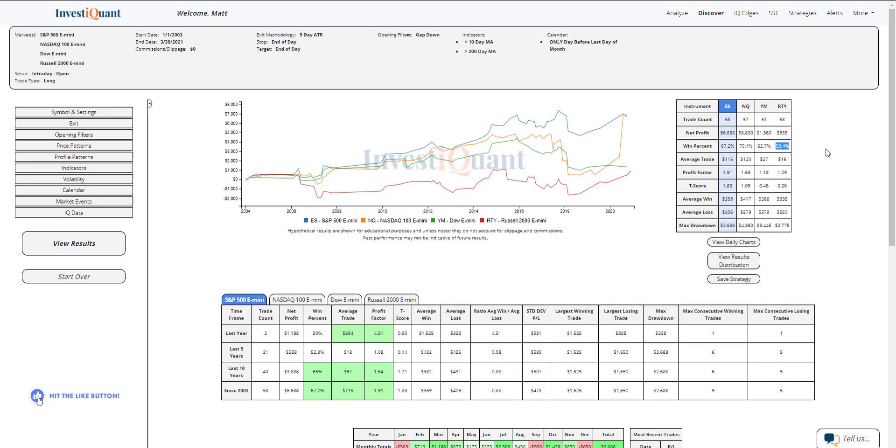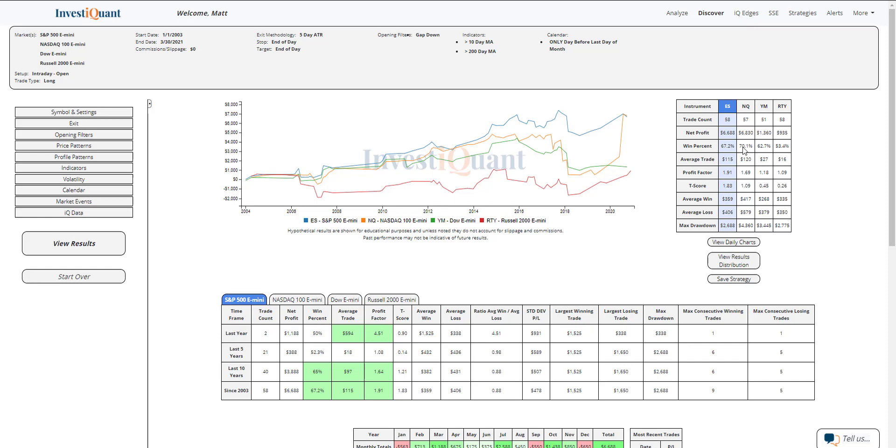When we look at average win and average loss, the average loss is larger than the average win on the S&P, and that is also true for the NASDAQ and for the Dow. For the Russell, it's fairly similar in size. So the Russell has a neutral win rate and the average win and average loss are pretty similar in size, whereas the other instruments have favorable win rates but the average loss is a little bit larger than the average win.